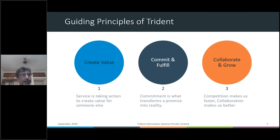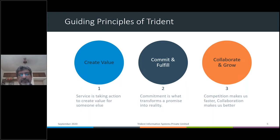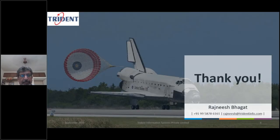Trident is defined by three guiding principles: creating value for our customers in all engagements, fulfilling commitments to customers at all costs, and collaborating with customers and partners for continuous mutual growth. Our relationships with customers lasting more than 5, 10, and 15 years support this value set. I urge you to be attentive to the very informative sessions from Sunil and Vivek, and participate actively in the Q&A session.